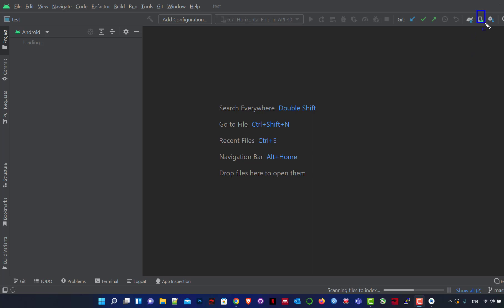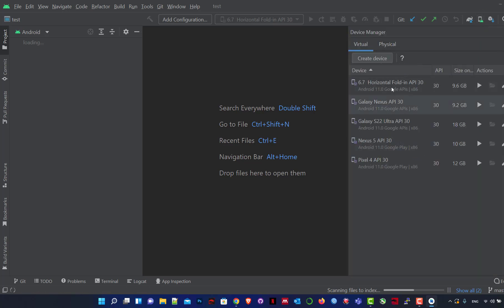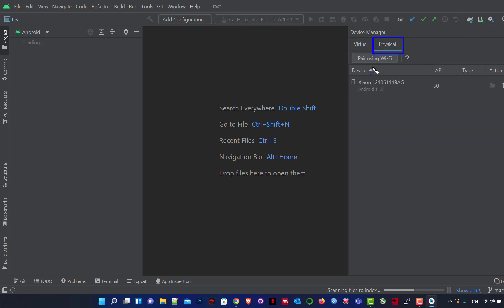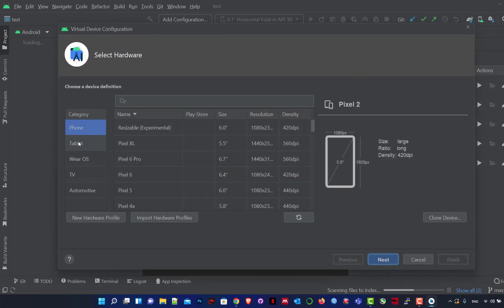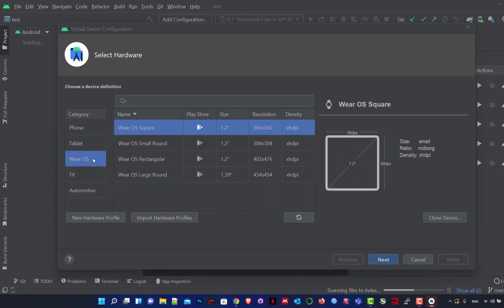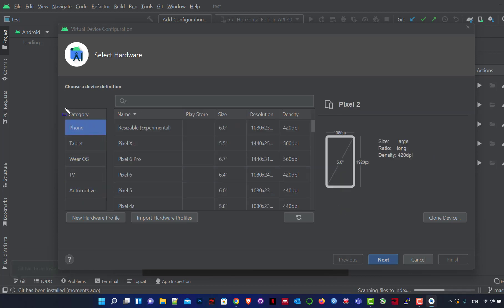We can download virtual devices through the Device Manager icon. There are two options: Virtual and Physical. Physical means a real device you have. If you have a physical device you can use it. When we create a virtual device, we see categories: phone, tablet, Wear OS, TV, Automotive — it depends on what you want to work on.